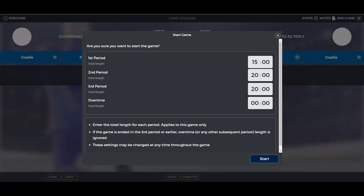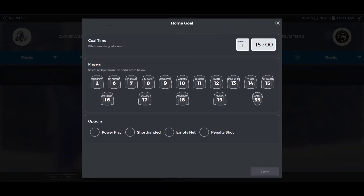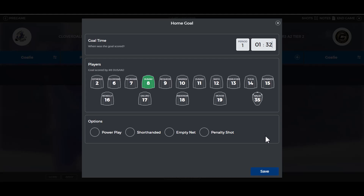When somebody scores a goal, click on home goal or away. A list of your players and their jersey numbers will be displayed. It is optional to pick power play, short-handed, empty net, or penalty shot. Enter the time of the goal and the period, then click save.